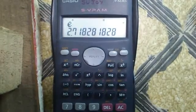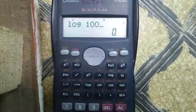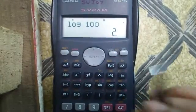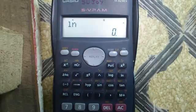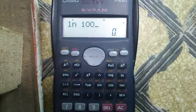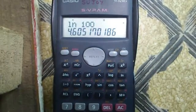Eighteenth feature: logarithm. To access the natural logarithm LN, press the LN button. For example, LN of 100 gives 4.605.